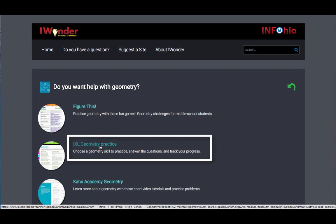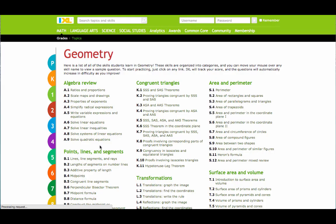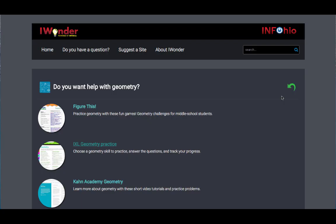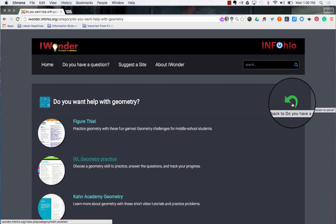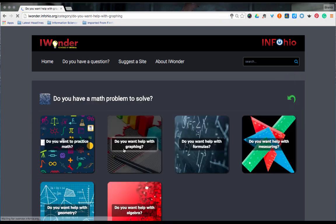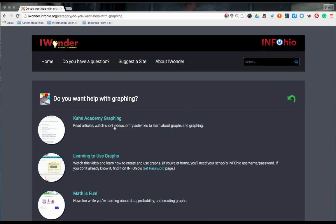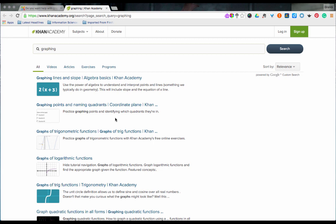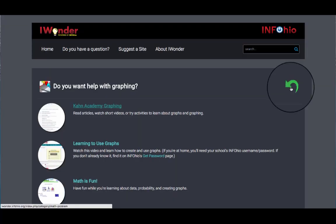For instance, let's look at IXL Geometry Practice. On this site, there is a list of all the different math skills you learn in geometry. Pick any skill to get a sample problem. Navigation is easy inside iWonder. Click the bright green arrow to get back to a question, and each site opens in a new tab. To get back to iWonder, close the new tab and use the green arrow.